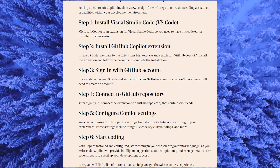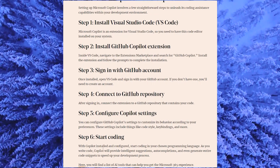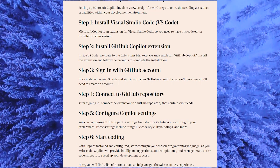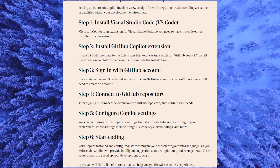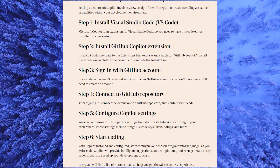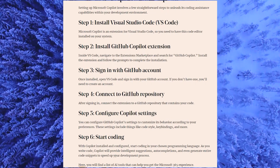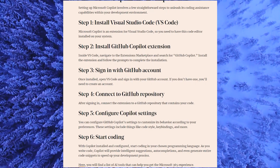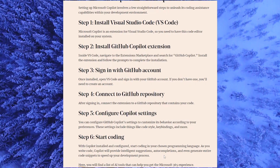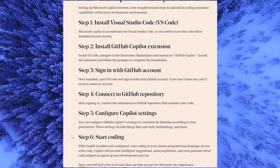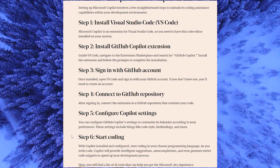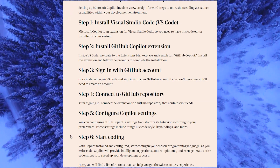And then the last step: start coding. With Copilot installed and configured, start coding in your chosen programming language. As you write code, Copilot will provide intelligent suggestions, auto completions, and even generate entire code snippets to speed up your development process.